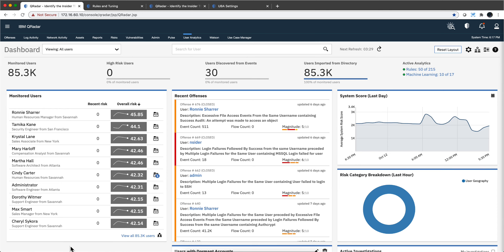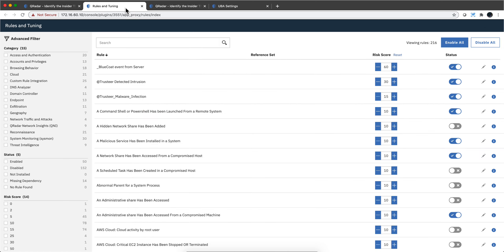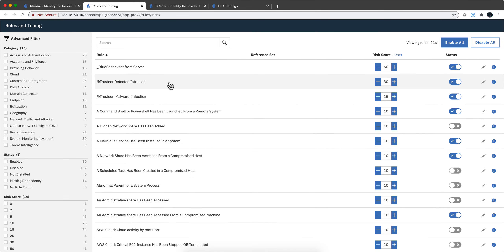How does UBA work in QRadar and what's the benefit it brings? Let me start by showing the actual UBA rules that make the bulk of the basic product. There's going to be a separate video on the machine learning one. Here we can classify those rules.